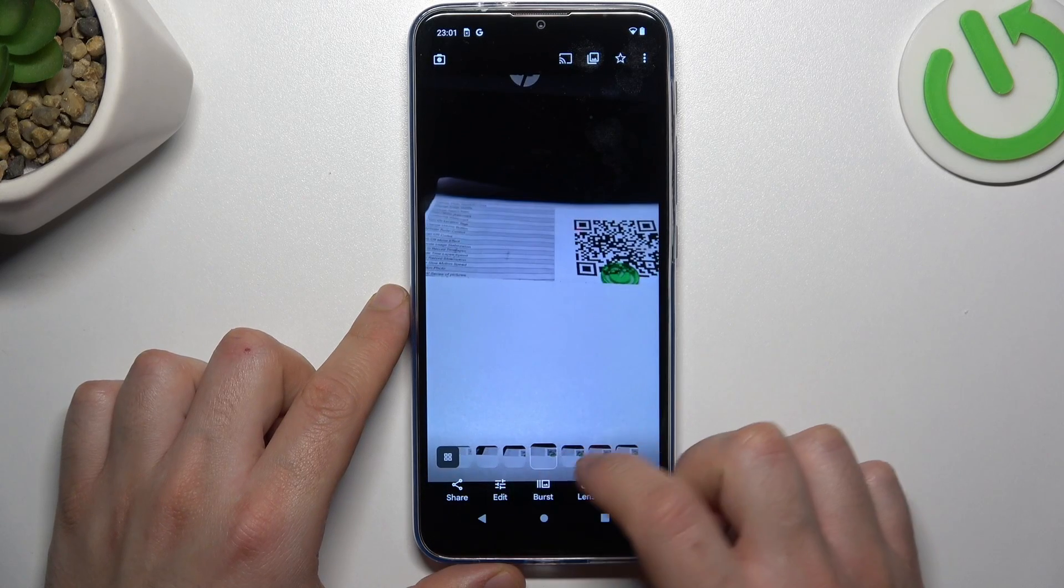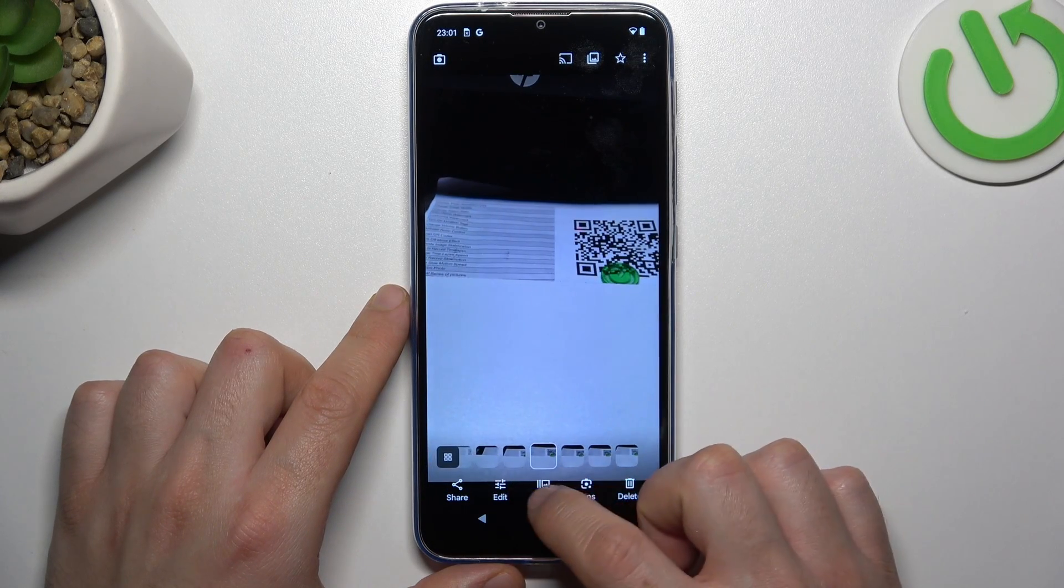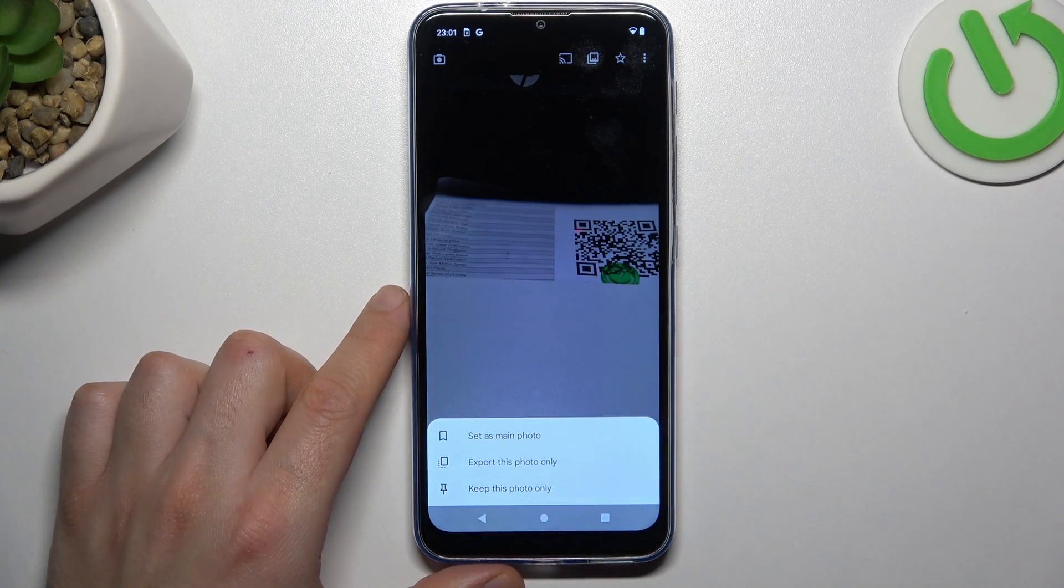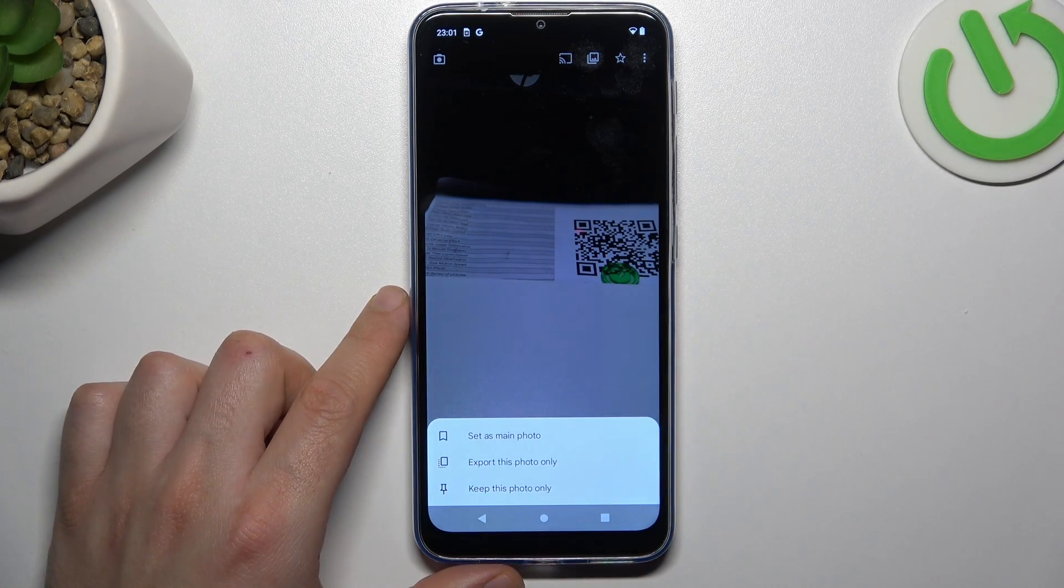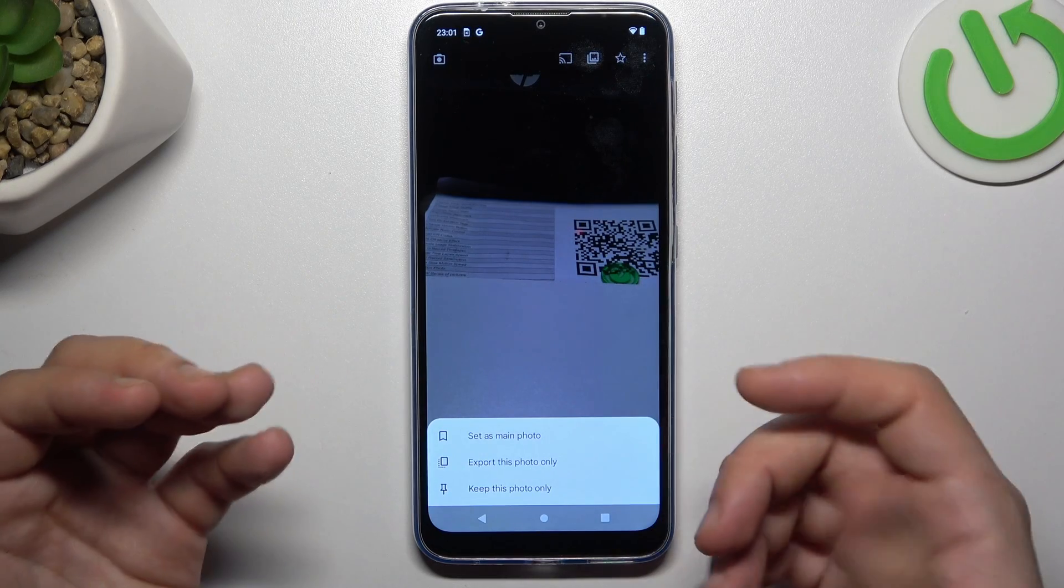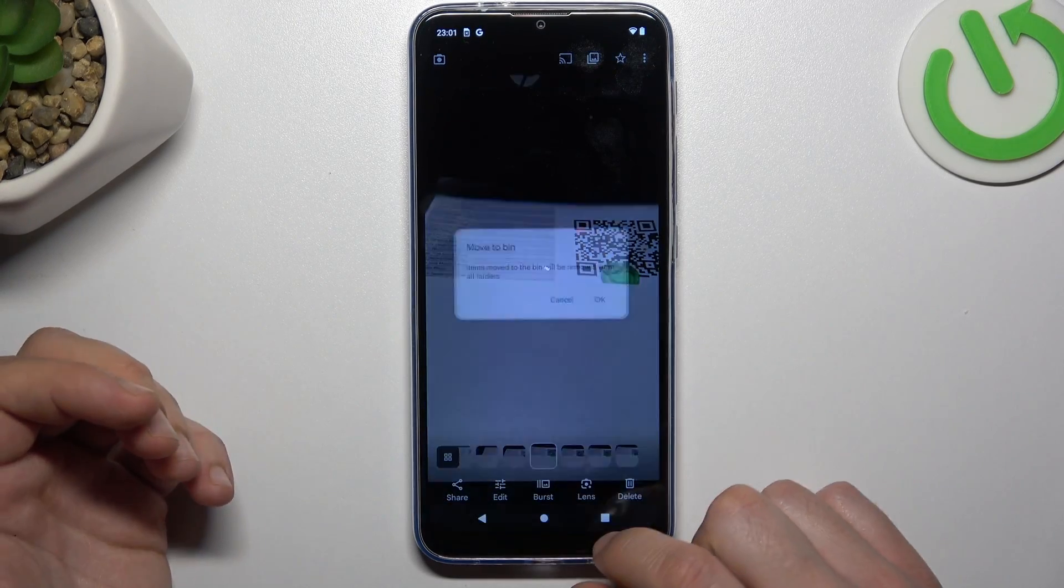Choose the best photo from this timeline and click on the burst icon. Now choose that you want to set this photo as a main, export only this one, or keep only this one.